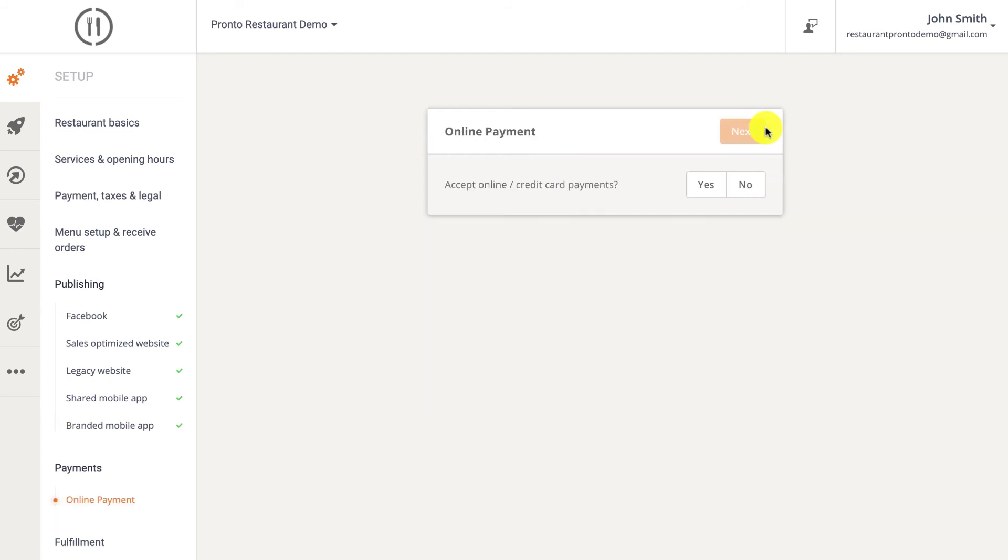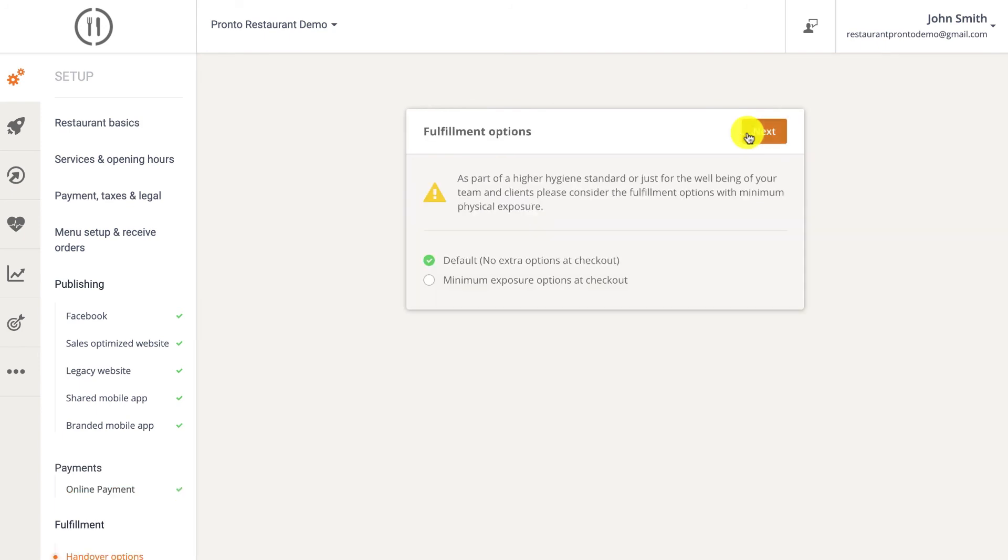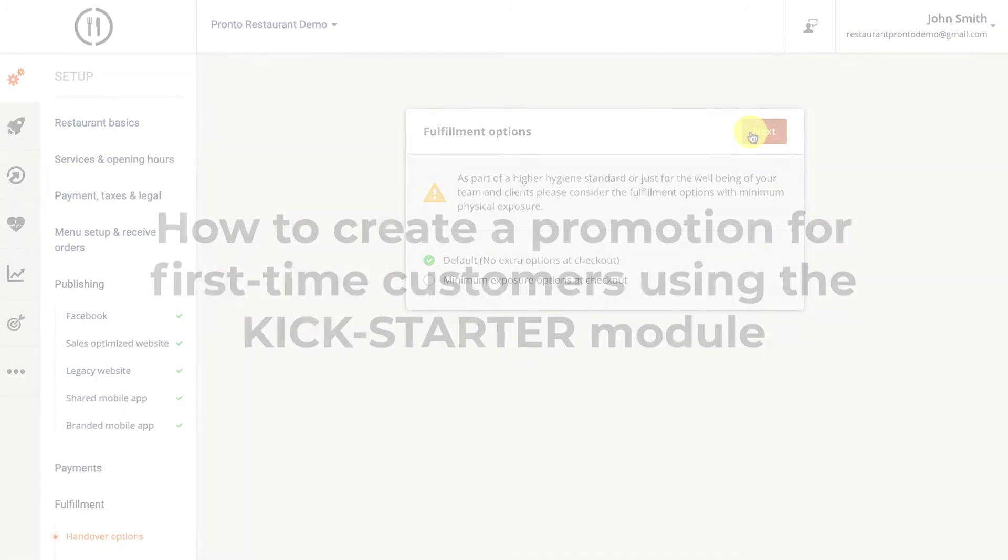If you'd like to enable online payments and already have a merchant account open with one of the compliant gateways, you can activate the service and connect it here. The fulfillment section allows restaurants to offer no contact delivery option for orders paid online.